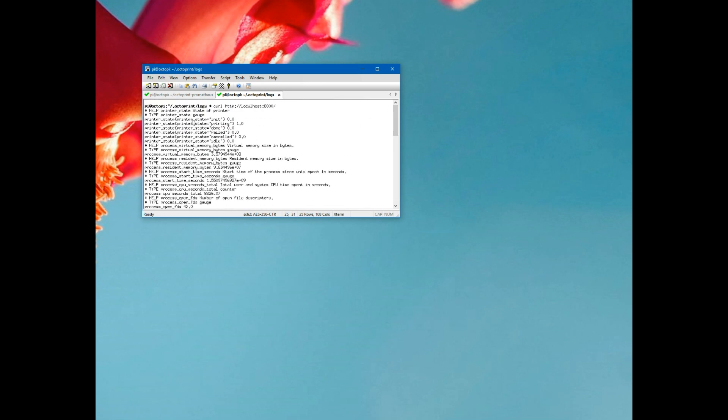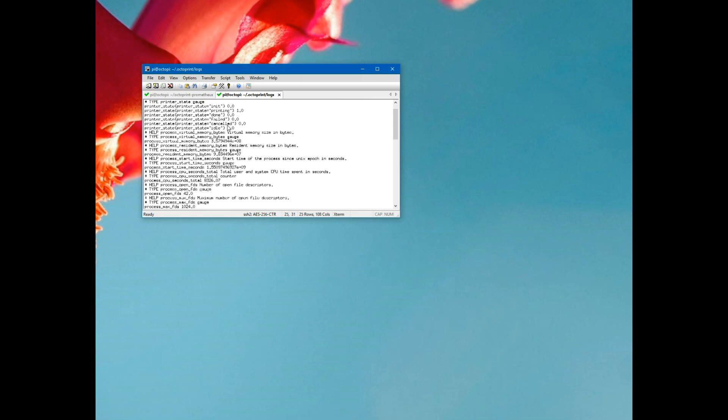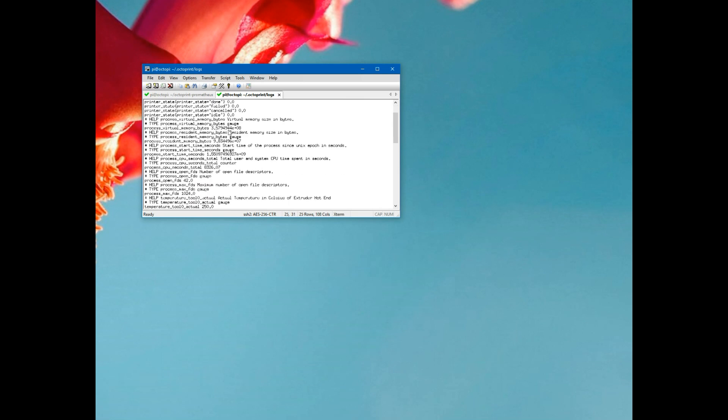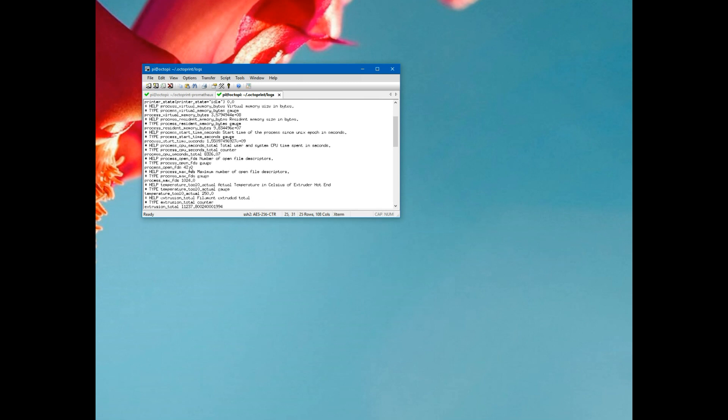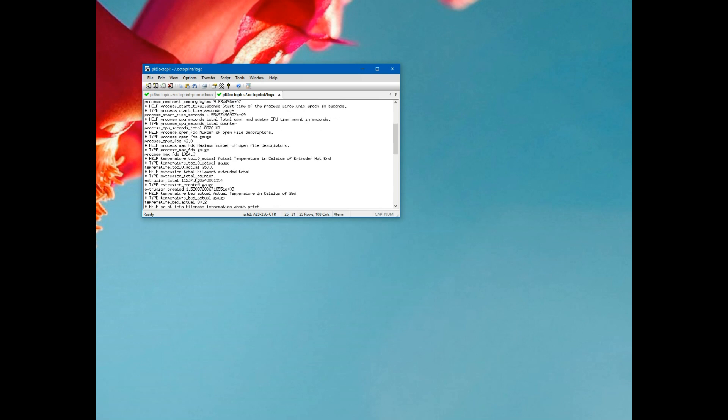Up here from the top we've got the state of the printer - is it initializing, printing, done, canceled, idle, etc. Currently 1.0 in printing so it's printing. It automatically collects a bunch of Python and process statistics so we know how much memory the OctoPrint process is using, when it started, its CPU seconds, how many file descriptors it has open. That came from the Prometheus Python library itself.